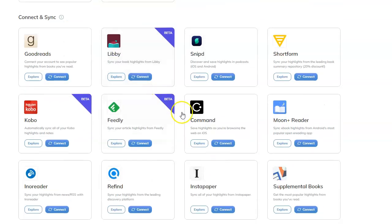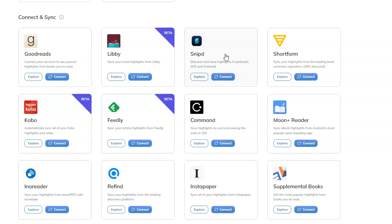But you can also import your notes from Goodreads, Libby, Snipd. Yes, Snipd uses AI to import text from the podcast, and you get text notes right there from Snipd. It's awesome. It's on Android.